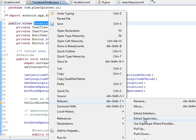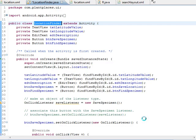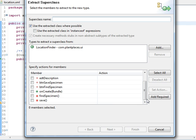So what I'm going to do is I'm going to right-click, choose Refactor, and choose Extract Superclass. This simply inserts a layer between our location finder and the superclass activity. Eclipse gives me a wizard asking if there are any methods I want to extract to the superclass — not yet. So I'm simply going to give it a name: Plant Places Activity.